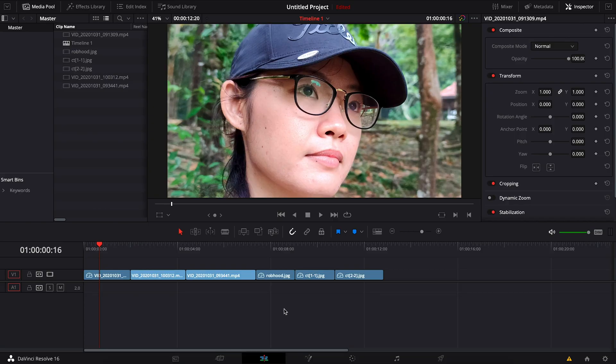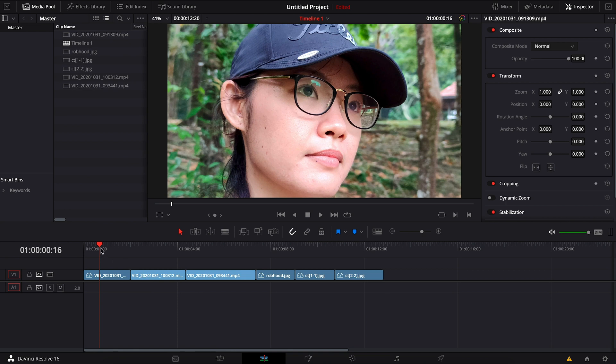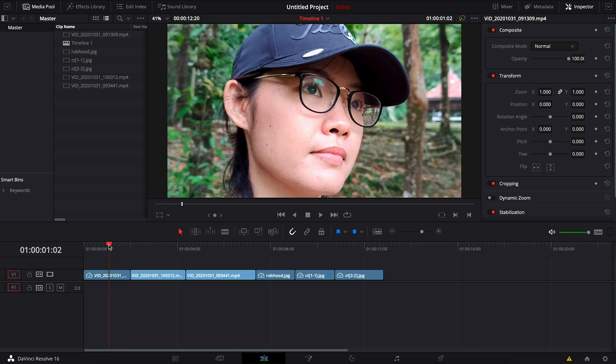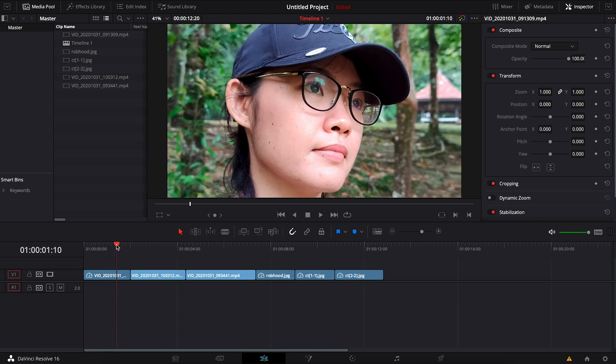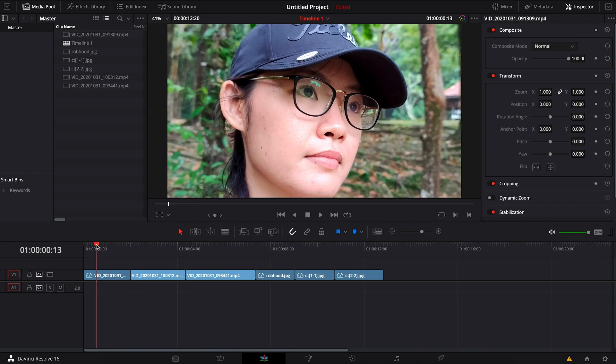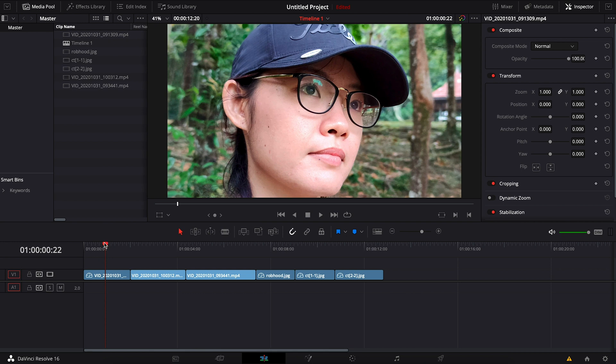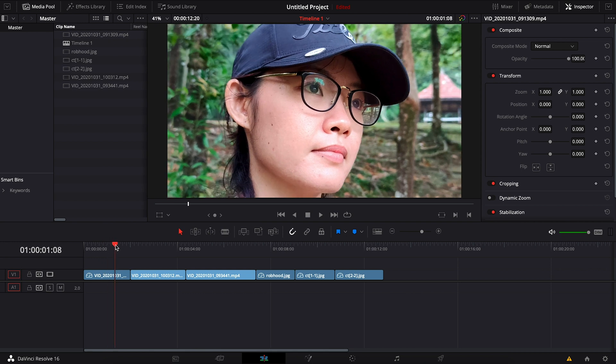So I'm now on Resolve. I really do recommend you guys to use this software, especially for color grading. Number one, because it's very powerful and is being used in professional level. Number two, it's free. I mean, they have the free version and the paid version, but the free version is really good enough for you to do some amazing color grading.